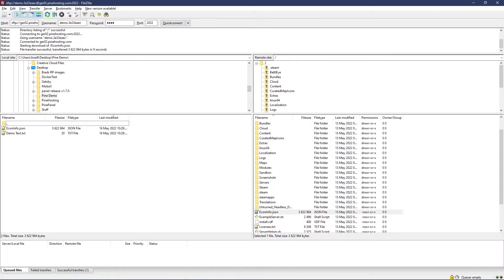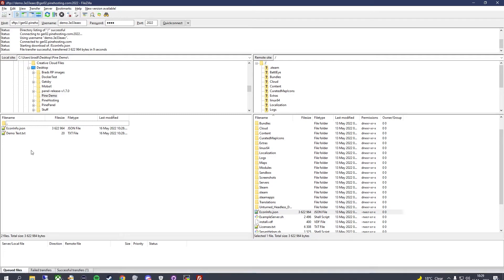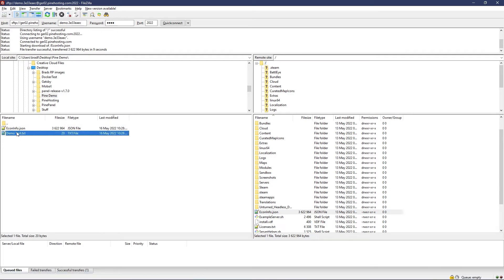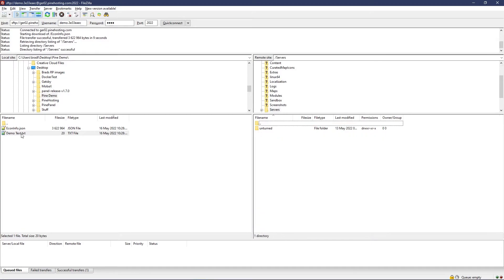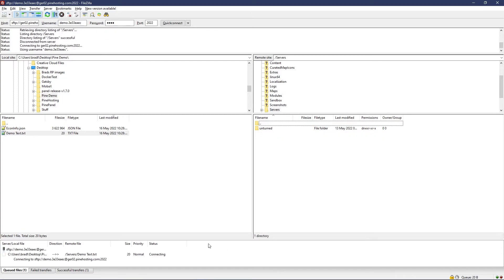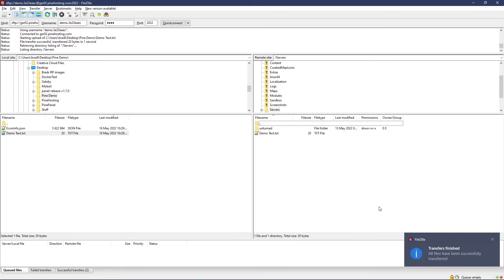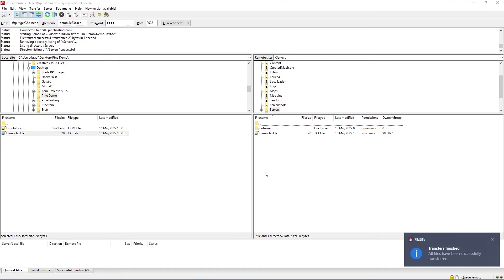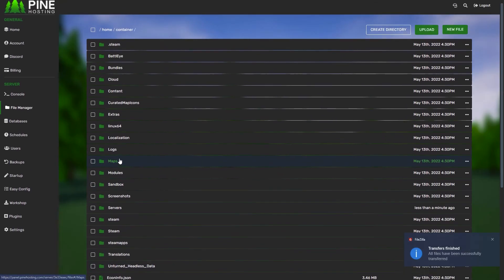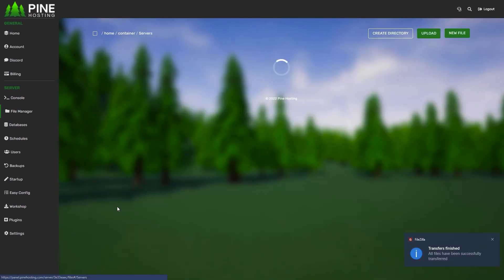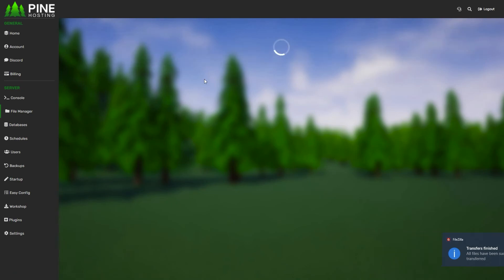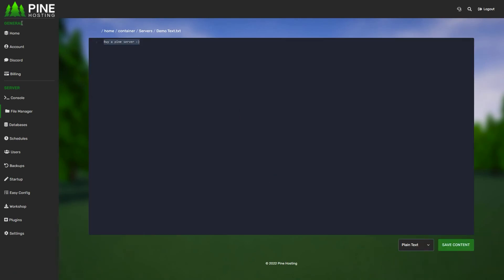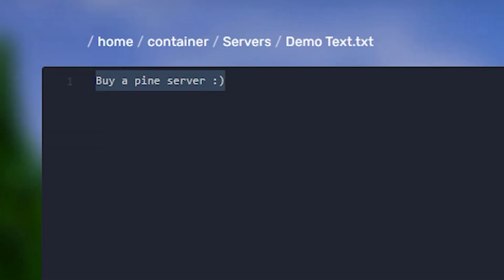I can also move things into my server. Let's say I wanted to move this into my server's folder. I'm going to drag this over, give it a couple seconds to upload. You can see here it shows the queued files. Once uploaded, I can go to the file manager and you can see demo text is a .txt file.